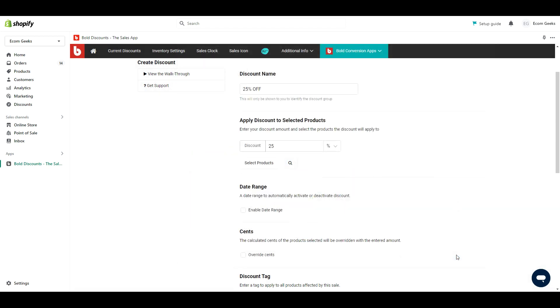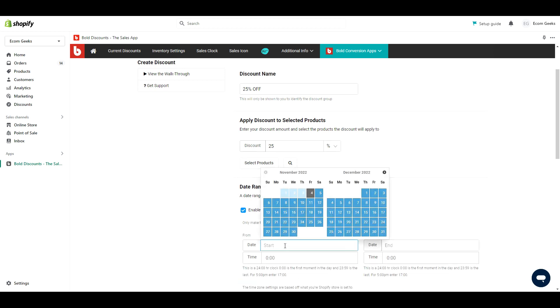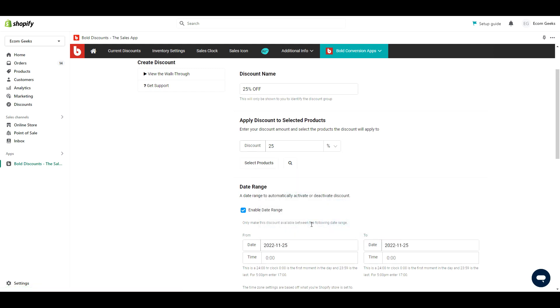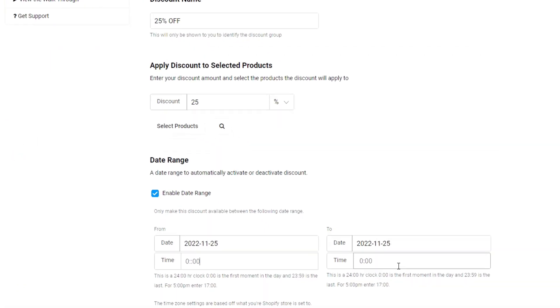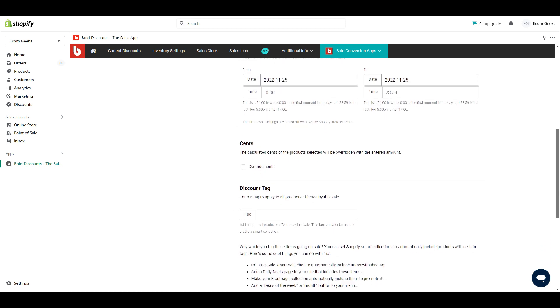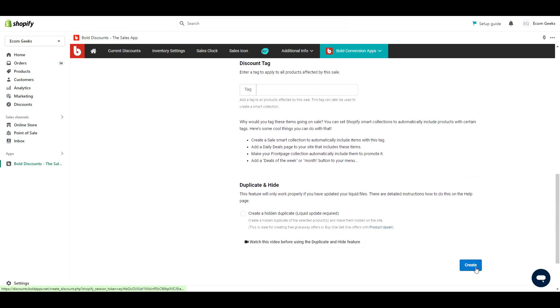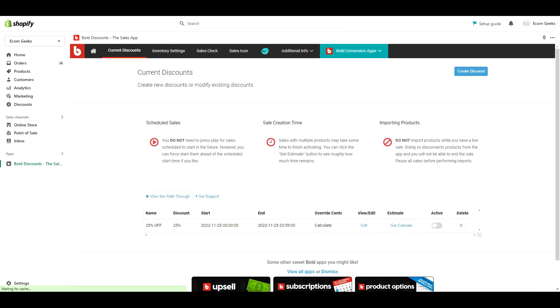Next we want to click enable date range. This is going to allow us to set our discount to start the minute Black Friday starts on November 25th and end just before the clock strikes for the next day. This is based on a 24 hour clock. They've written examples at the bottom here and tell you exactly what to type for a sale that goes from midnight to midnight. Once you are done scroll down to the bottom and click create. Our first discount is complete.